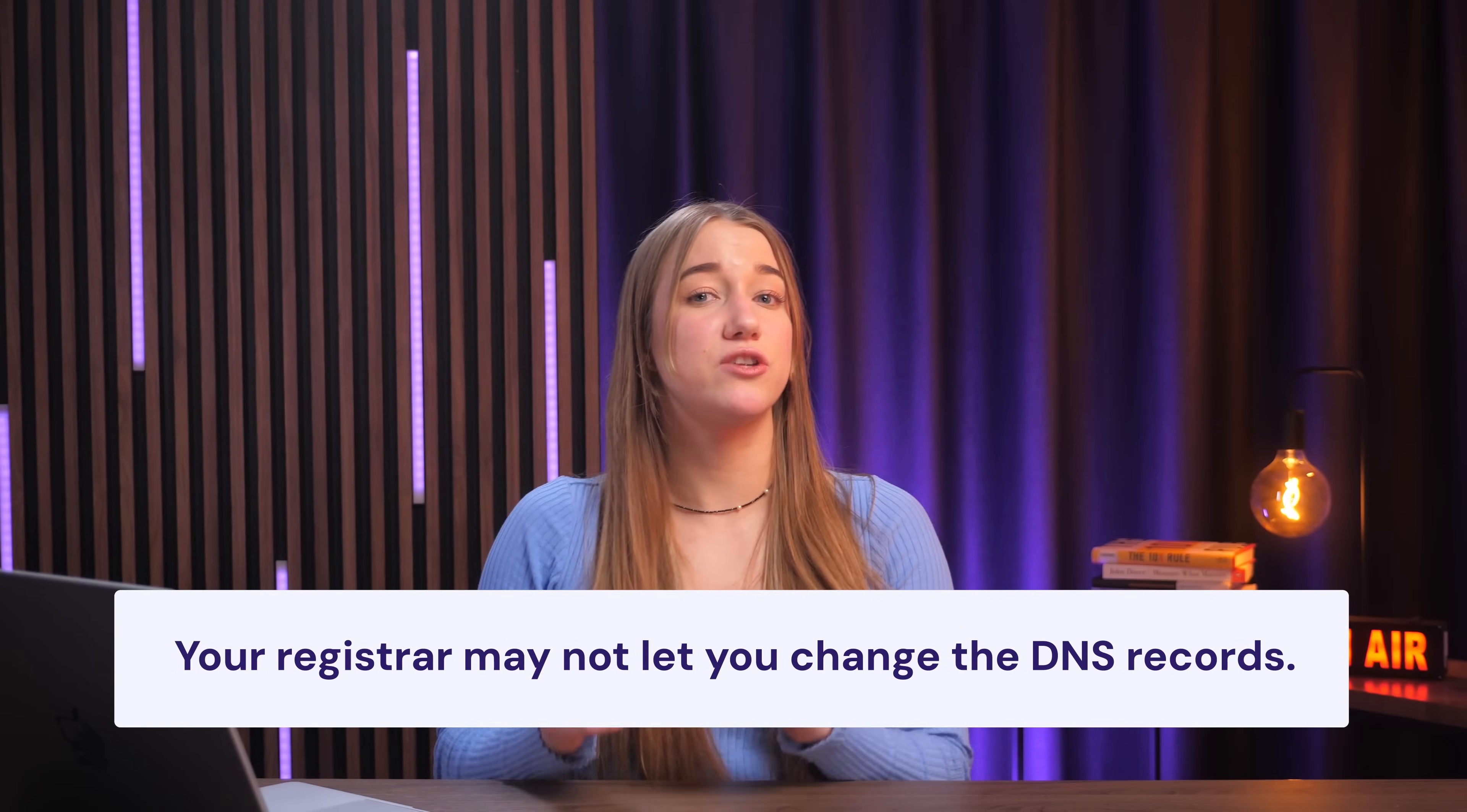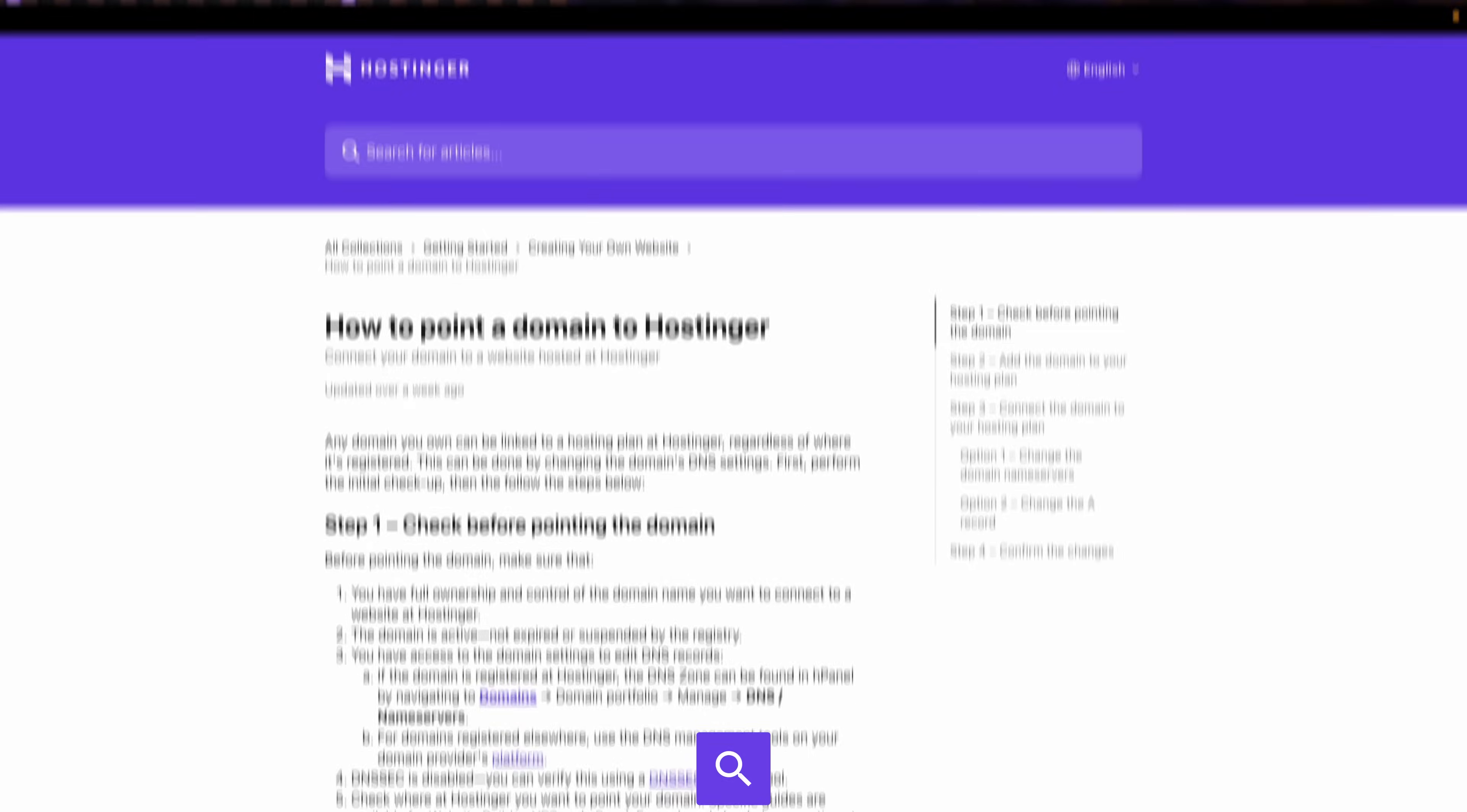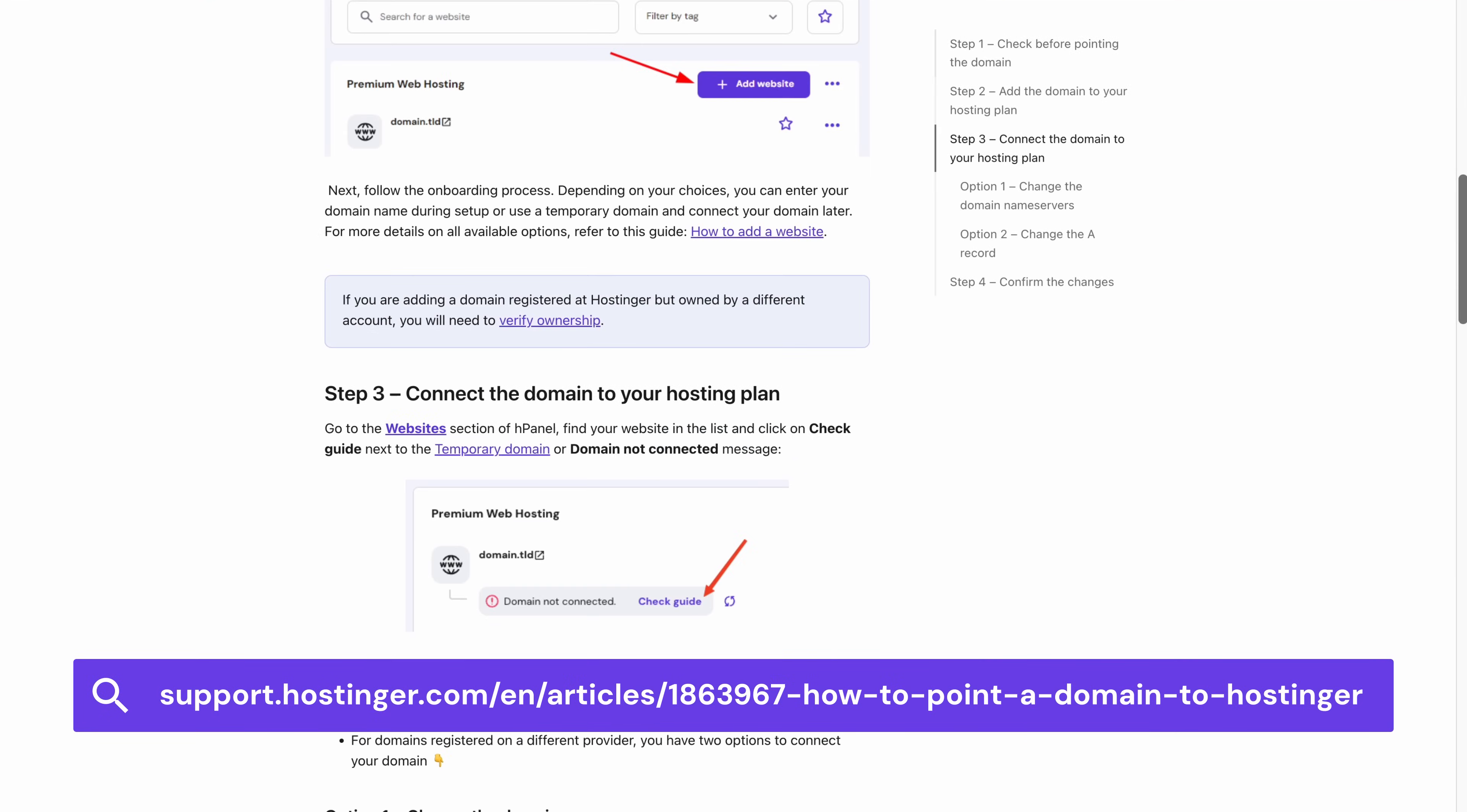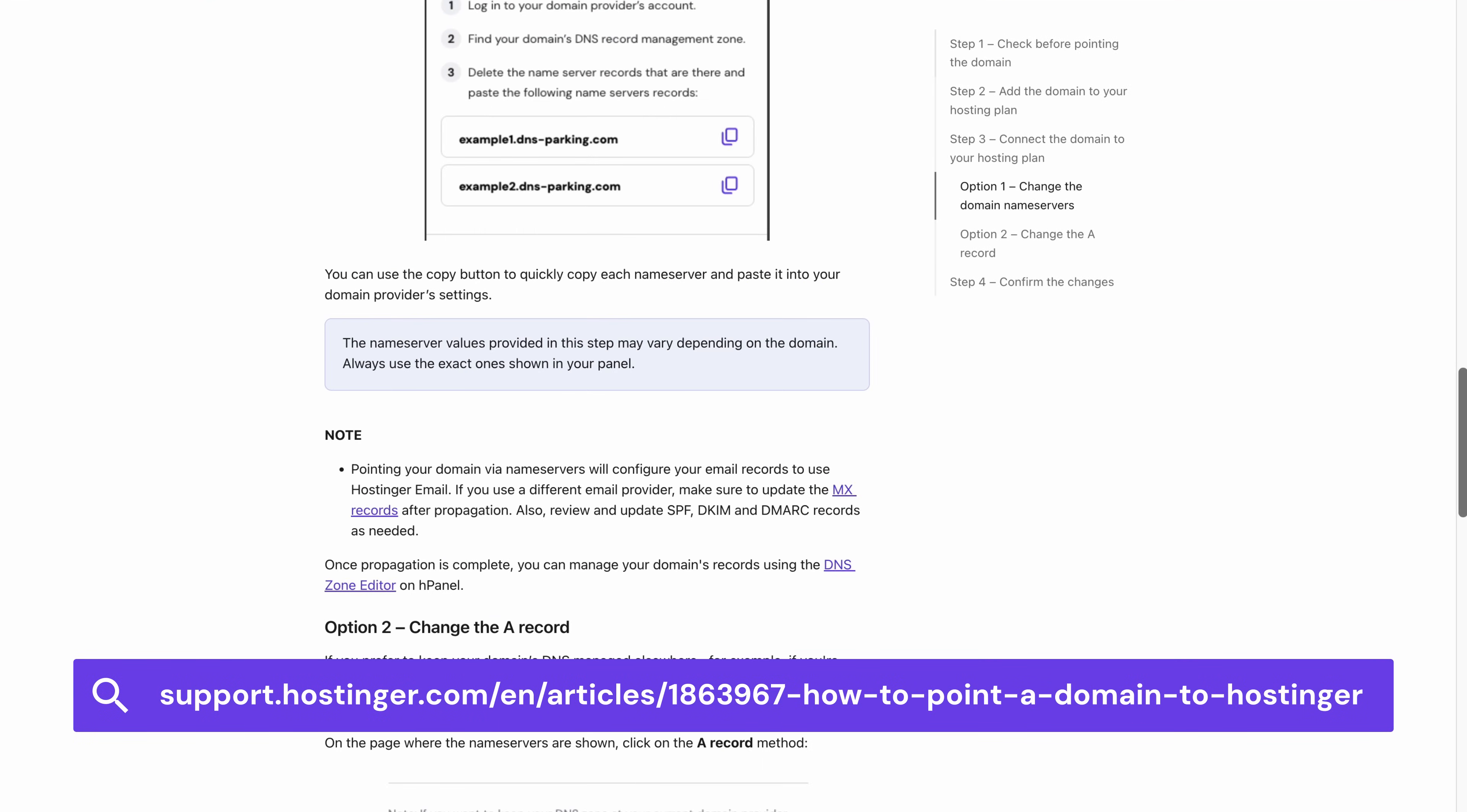And by the way, it's possible your registrar may not let you change the DNS records. If that's the case, don't worry because pointing your domain to Hostinger is still possible. Just check out the guide in this support article, which you'll find the link to in the description down below as well.